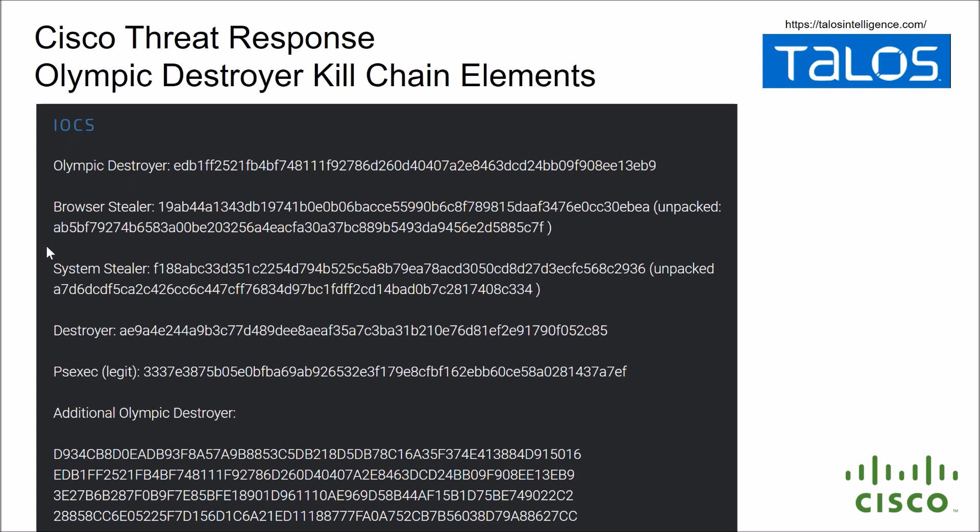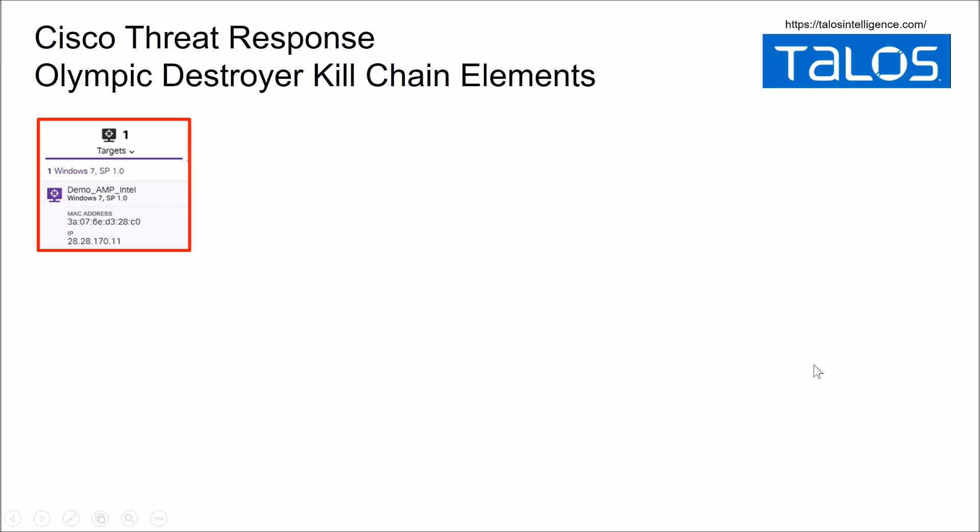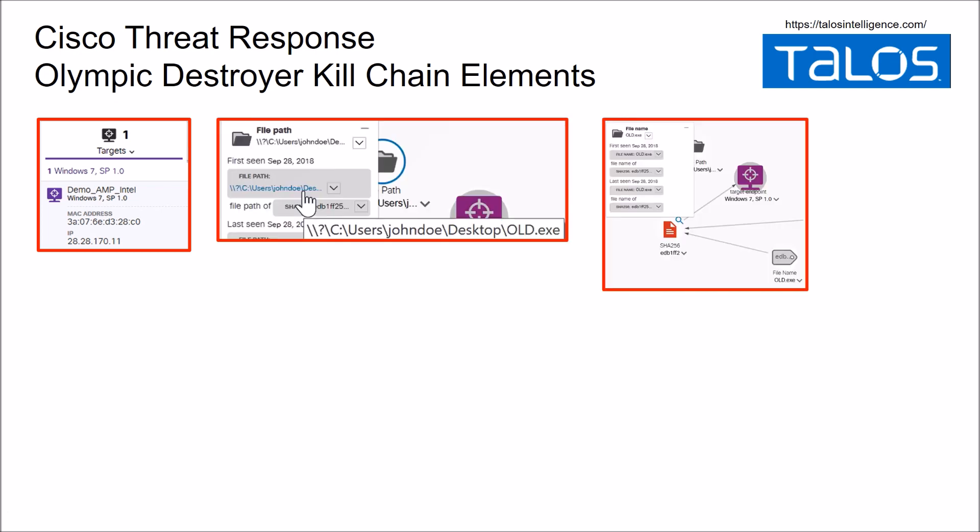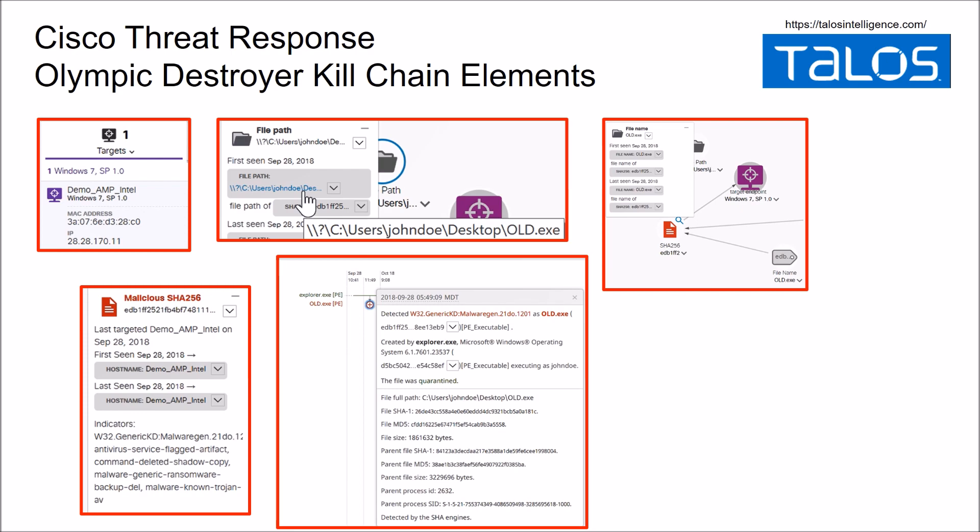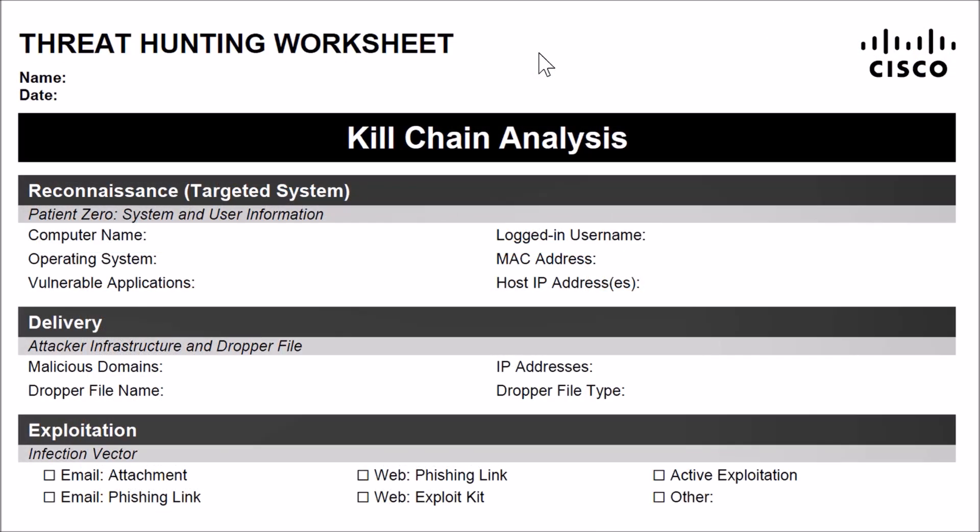So we've got some great information that we picked up from the IOCs—Olympic Destroyer. We can see the SHA-256, we've got browser stealer, system stealer, etc. You can see the additional information around SHA-256s that are available to us. So as we went through with Cisco Threat Response, we were able to get some information from either the Cisco Threat Response tool or through endpoint AMP.